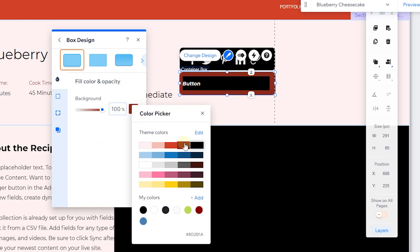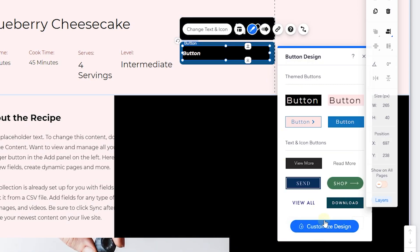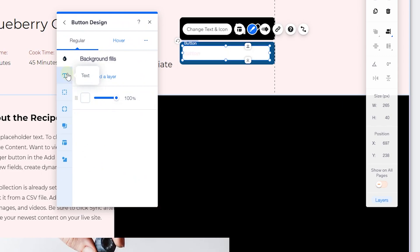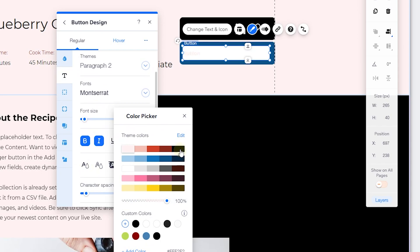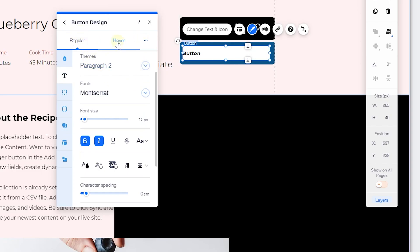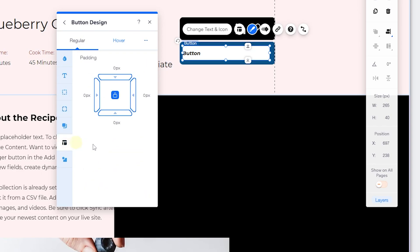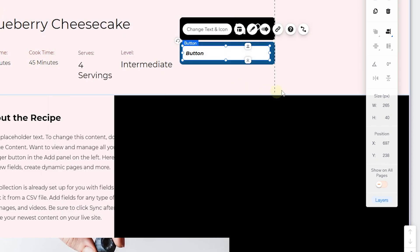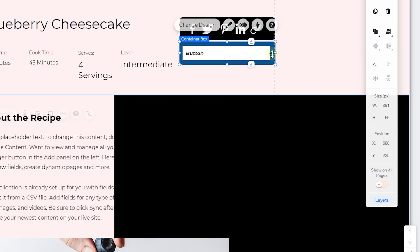We can change the button background to white and the text to black. An important thing we can do is make the hover state the same as the regular state — click the icon to apply the design to hover so both states look identical. Then go to Layouts and add padding to push the text slightly to the right. Finally, make sure this box element is set to collapsed on load so it doesn't show until the user clicks the trigger button.